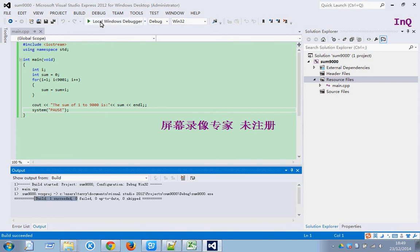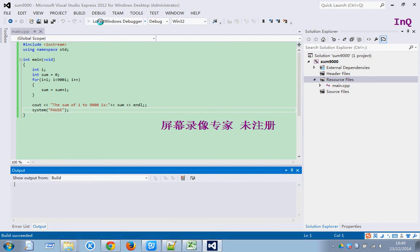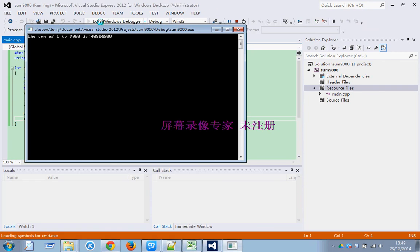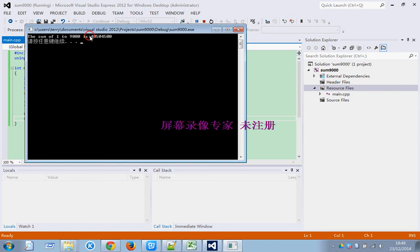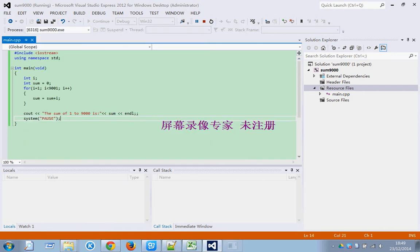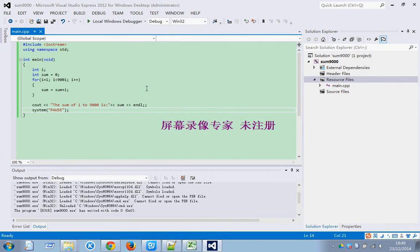Just run. Yep, the sum of 1 to 9000 is like this.